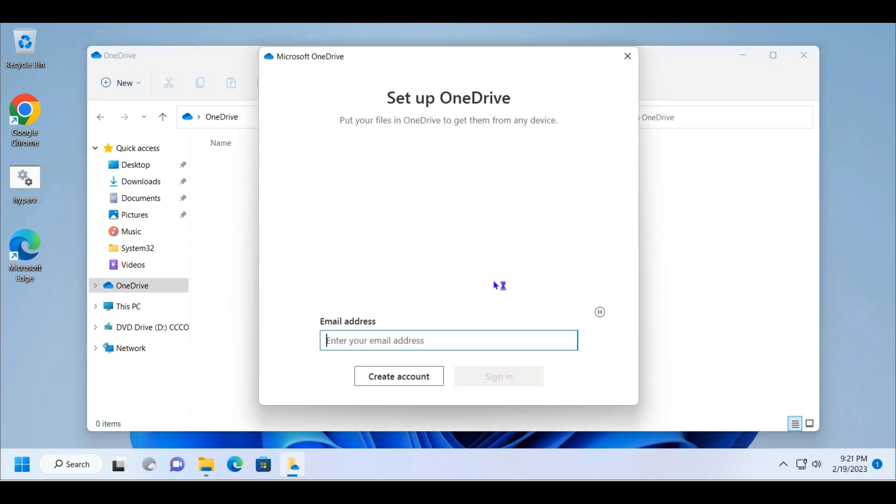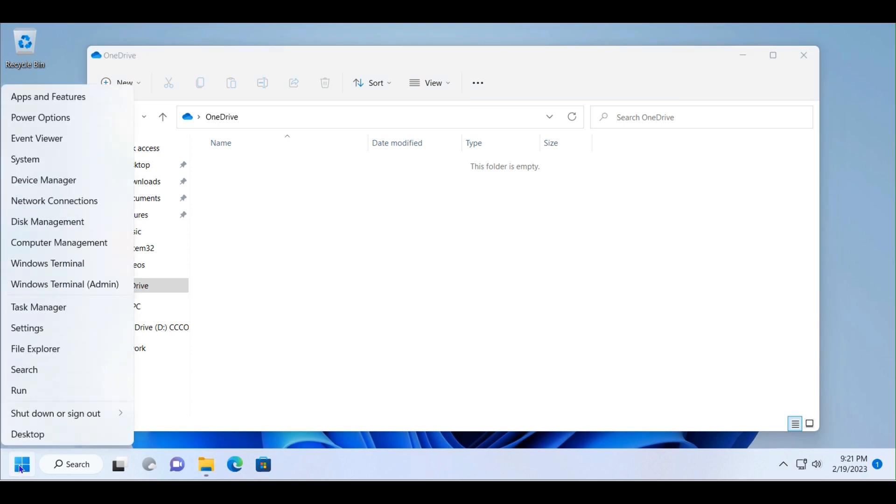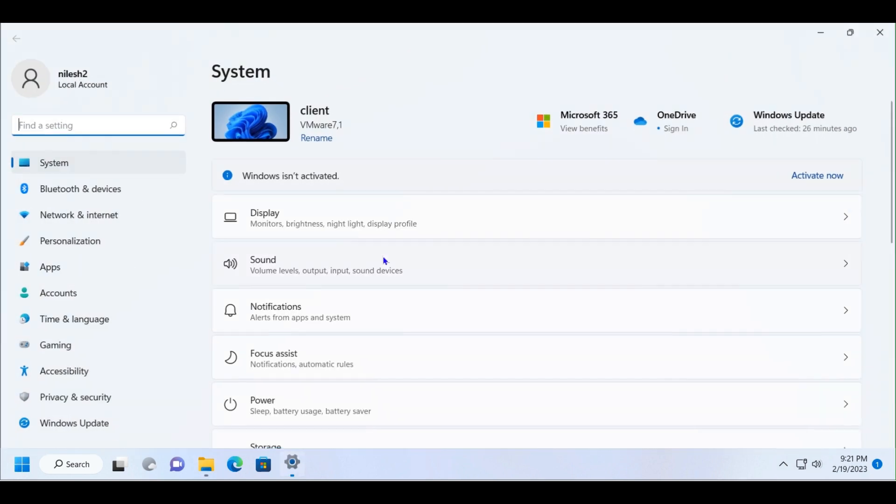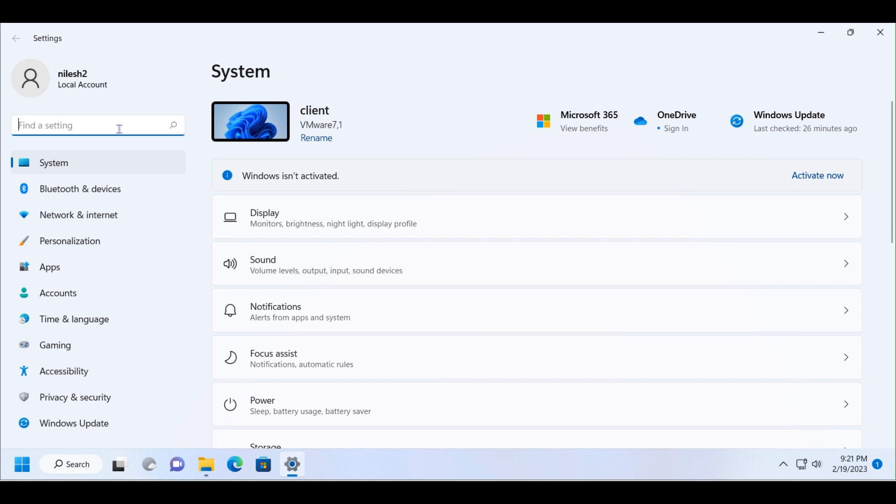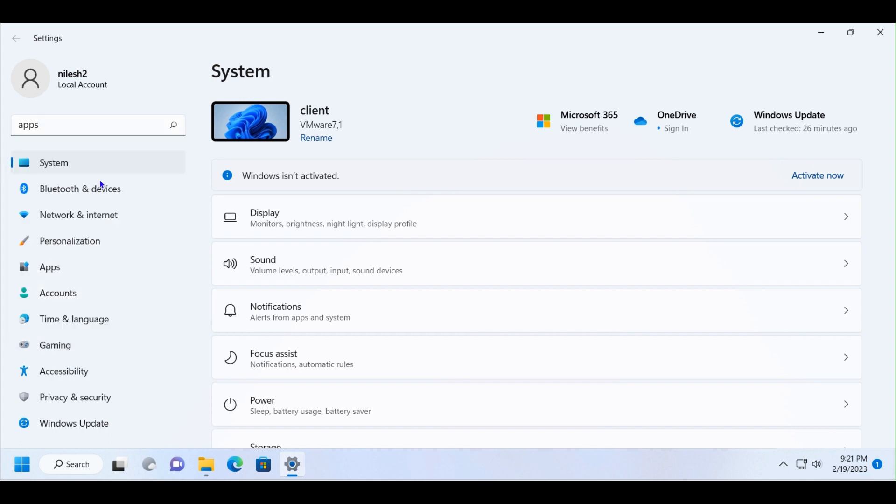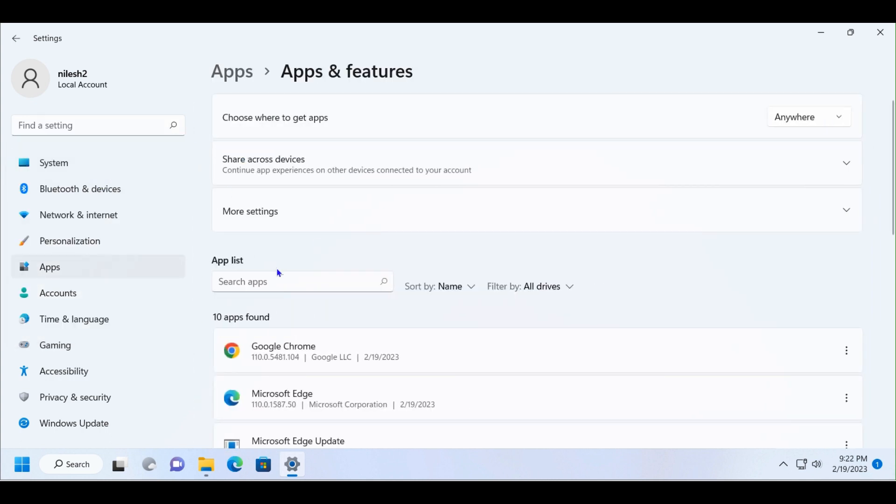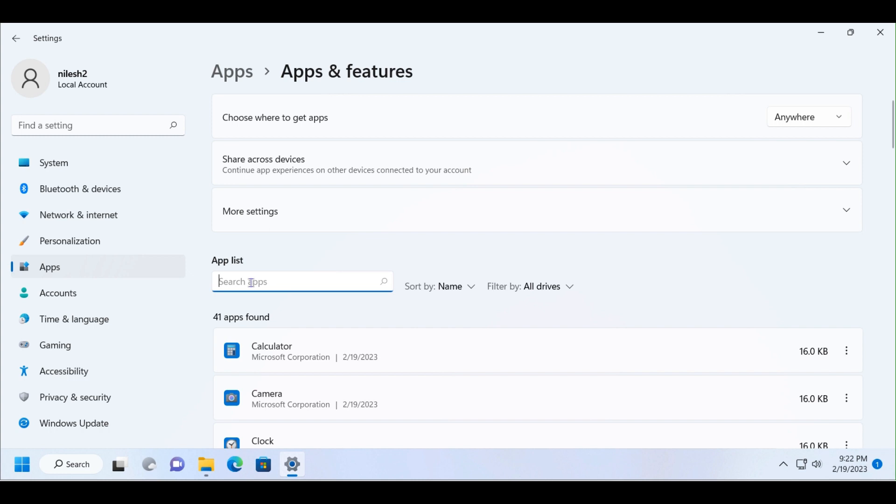To uninstall it, I have to right-click on the Start menu and then click on Settings. I will type 'apps' and Apps & Features will come up in the search list. I'll type 'OneDrive'.